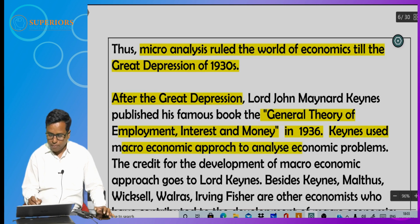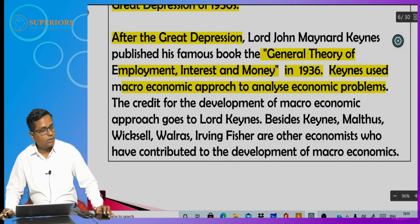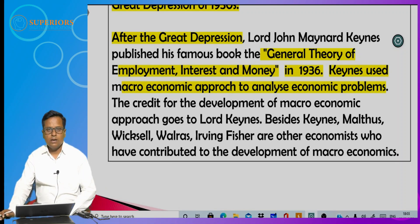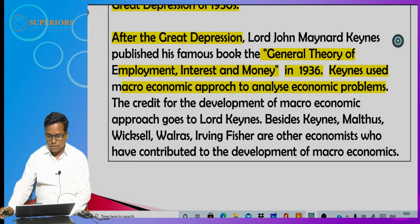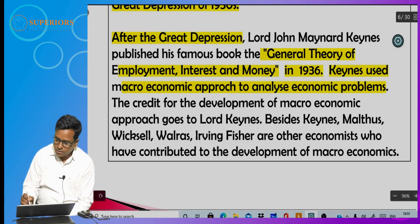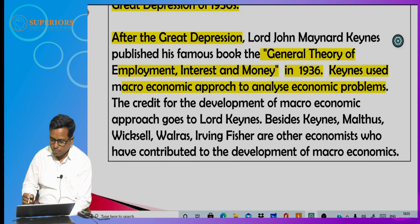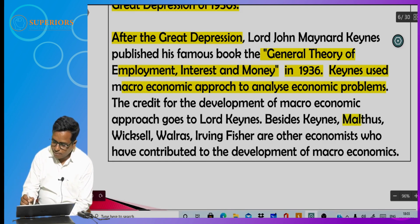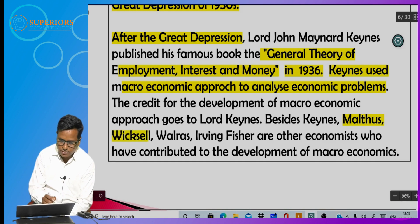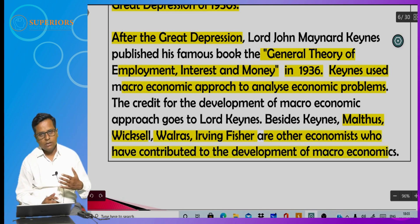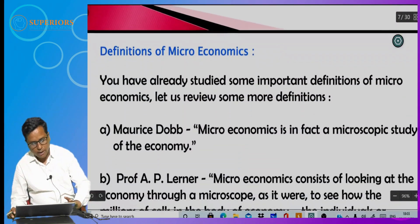The credit of developing the macroeconomic approach properly goes to Lord John Maynard Keynes, who used the macroeconomic approach to analyze economic problems. Apart from Lord Keynes, other economists who contributed to the development of the macroeconomic approach include Malthus, Wicksell, Walras, and Irving Fisher.